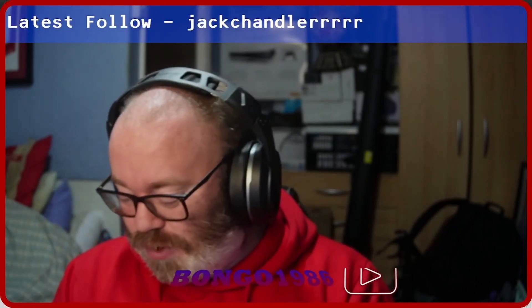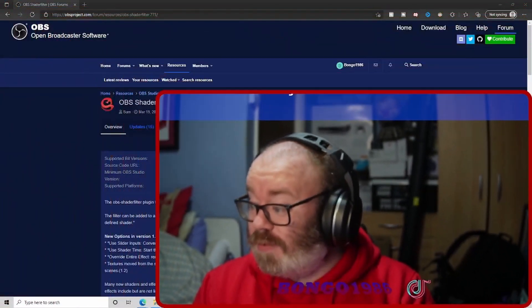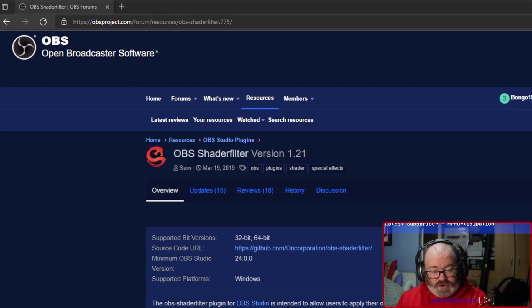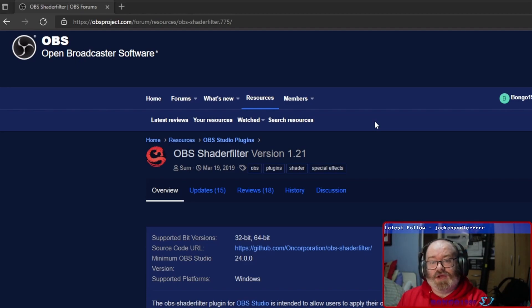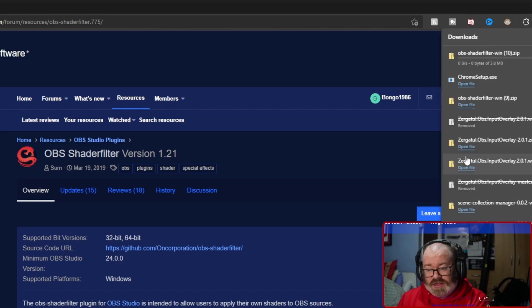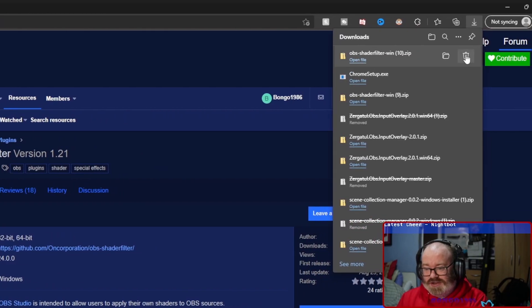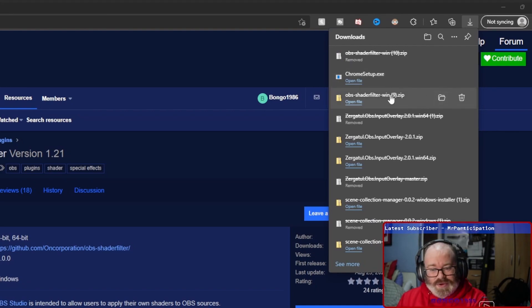Let me tell you what it can do. First off, we're going to go to the OBS forums where the resources and the shader filter plugin are. We're going to drop the link in the description as always — go to download and there you go. There are 10 versions of it now.